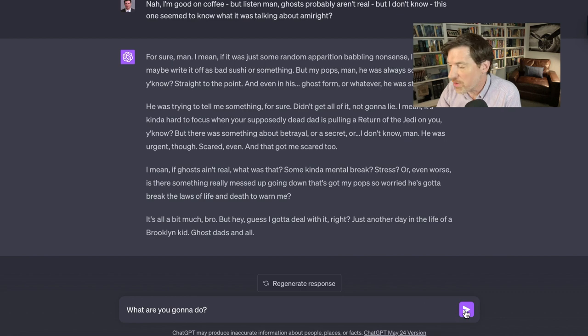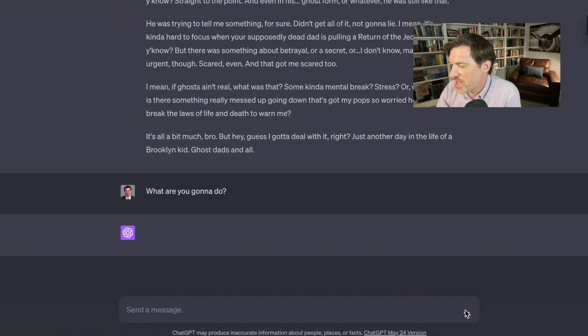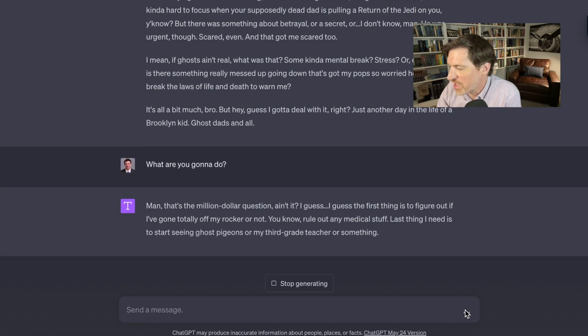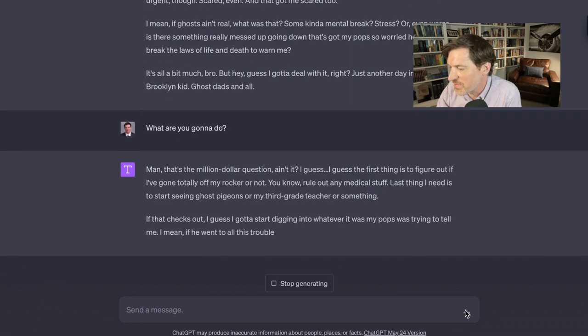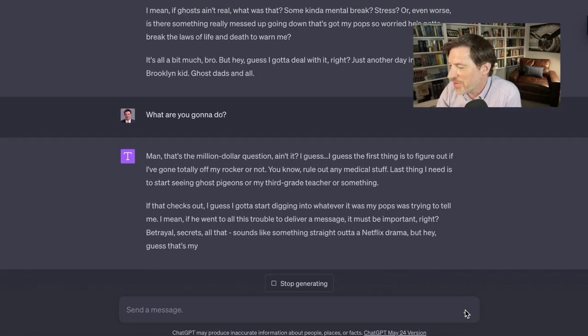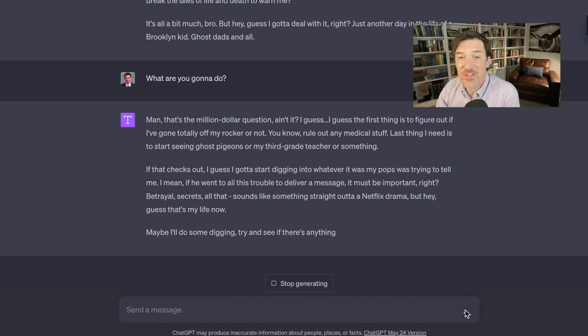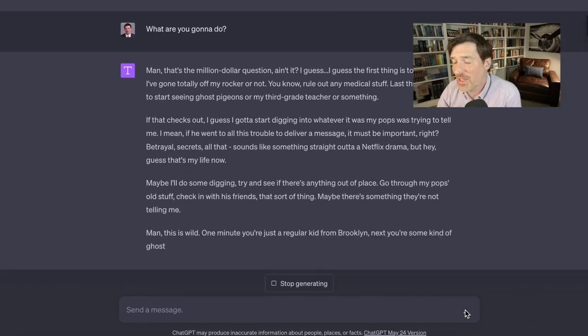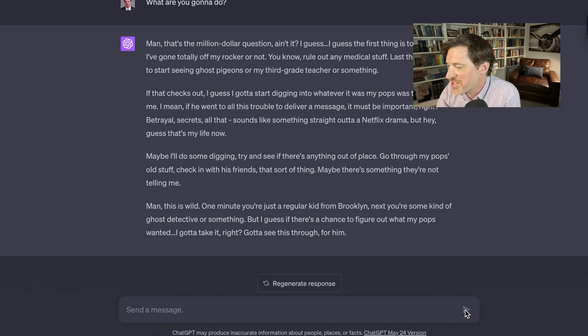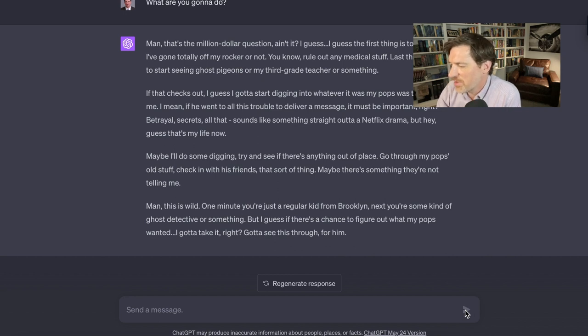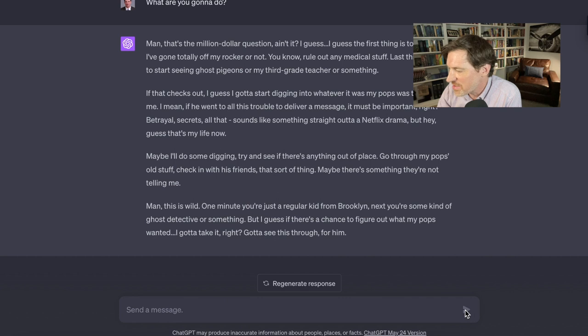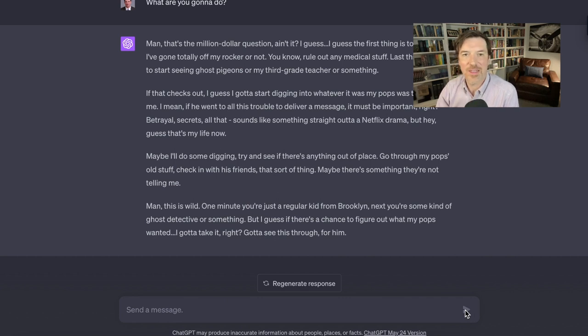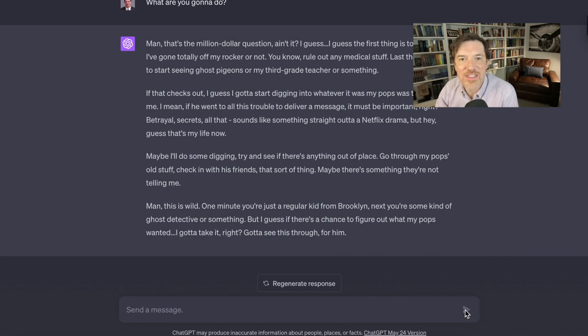So what are you going to do? Let's see what Hamlet from Brooklyn says. Man, that's a million dollar question, right? I guess the first thing is to figure out if I've gone totally off my rocker. Rule out any medical stuff. The smart thinking kid from Brooklyn. Last thing I need is to start seeing ghost pigeons or my third grade teacher or something. But I guess if there's a chance to figure out what my pops wanted, got to take it, got to see this through for him. That's what I'm talking about. This is the Hamlet that Shakespeare should have written.